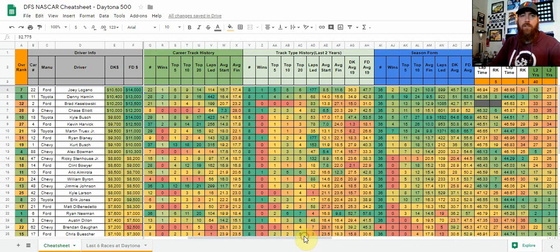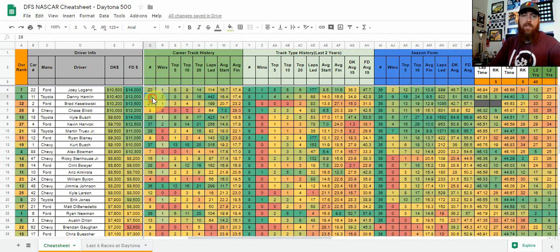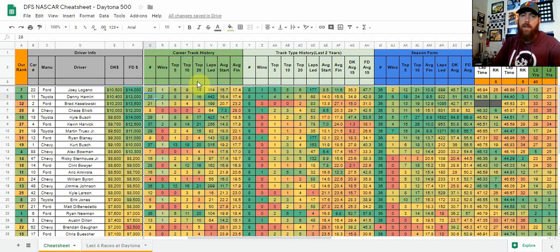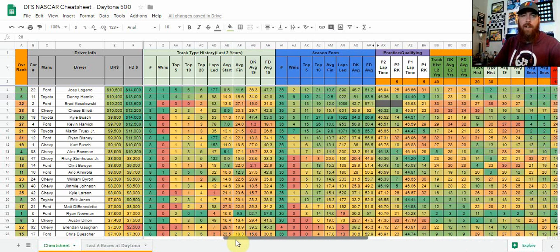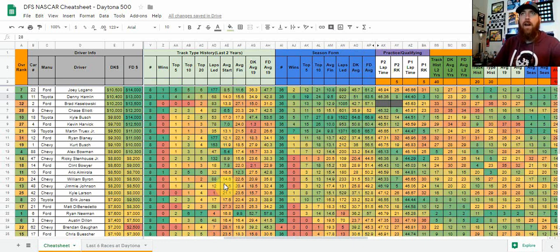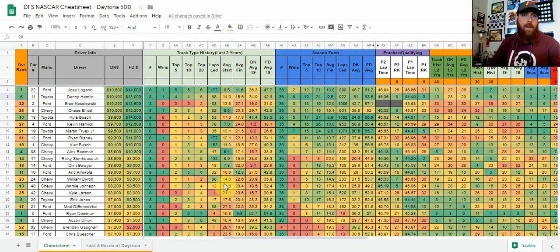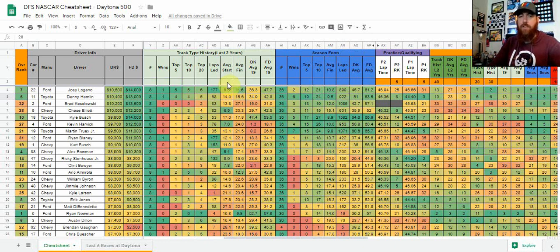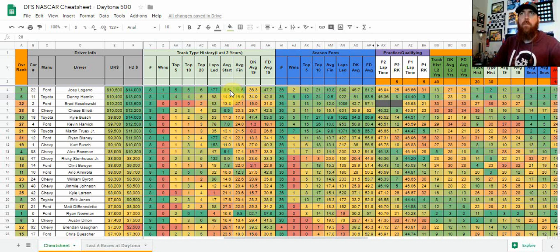Then moving over, we look at career track history at that track. This being Daytona, it's the number of races they've raced in their career at Daytona—wins, top fives, tens, twenties, same thing, laps led, average start, average finish. Then we move into track type. So Daytona being a super speedway. Next week they head to Las Vegas, that is an intermediate track. Some of the intermediate tracks may run different packages or something, I will have that split up each and every week just to give you the most accurate data.